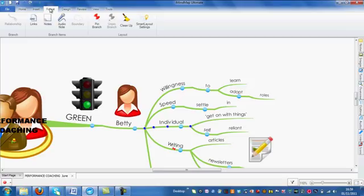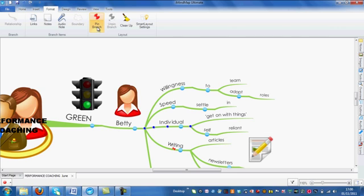If you are a Mac user, this will be found under the Format menu. Under Layout, you will find a couple of options. First of all, we're going to look at how to pin a branch, so I'm going to select Pin a Branch.